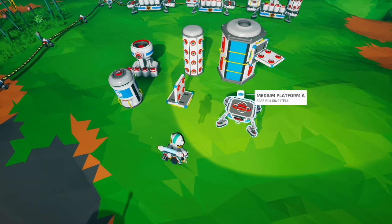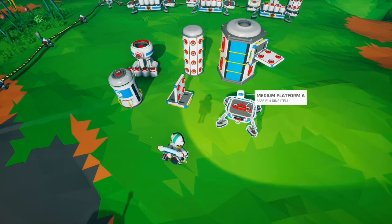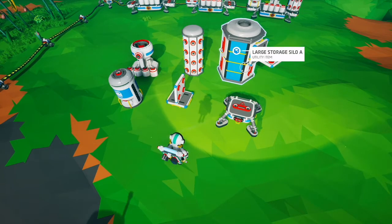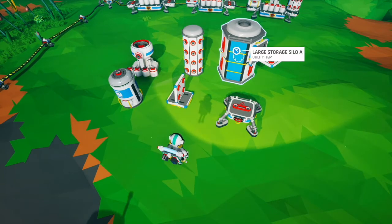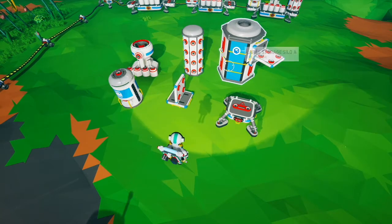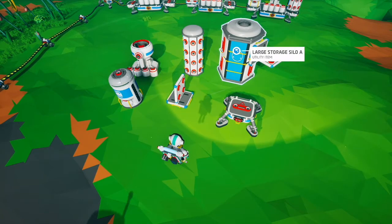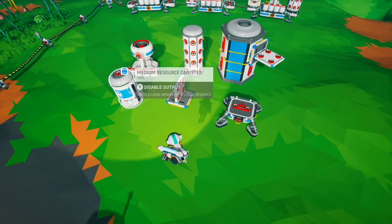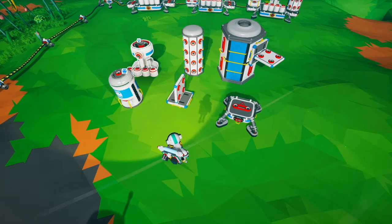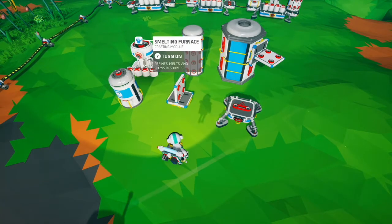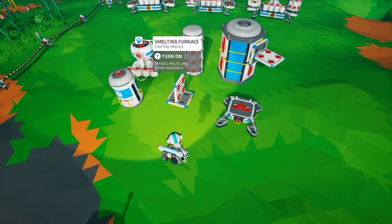The pull priority is the reverse. It's going to pull from the base platform first, then with the same priority for all three storage platforms — with the exception that it'll pull from a medium storage first if it's attached to a large storage — and then it'll pull from modules and canisters. That doesn't really happen because canisters and modules put automatically.